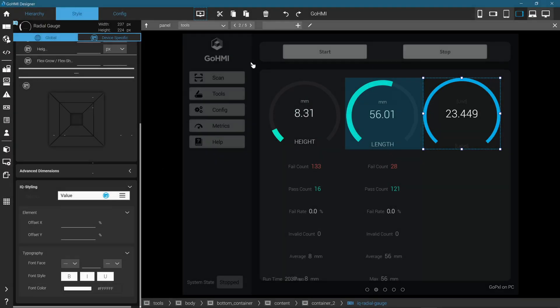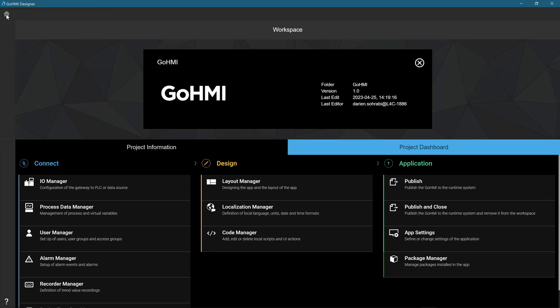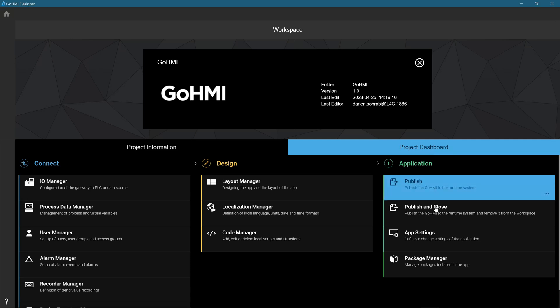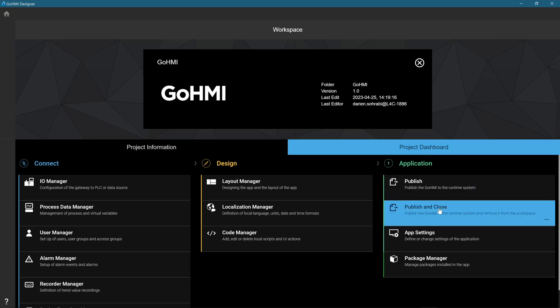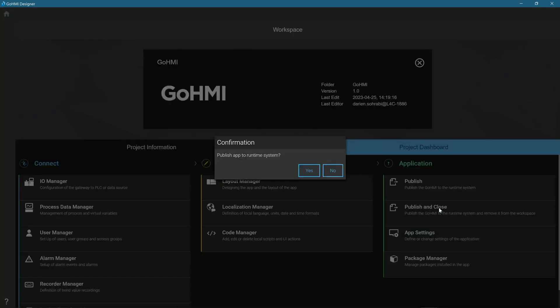Click on the Home icon in the top left corner of the screen. Navigate to Project Dashboard. In the Application column, click on the Publish and Close. This will save the application to your local machine.